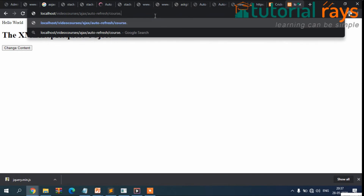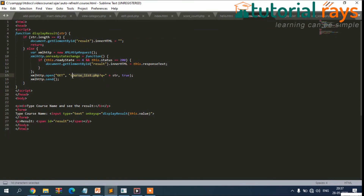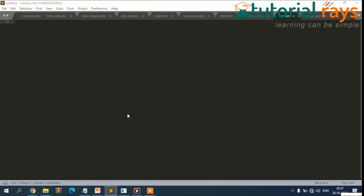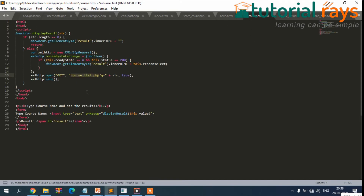Now I'm going to show you one more example where the user types something and it displays in the user interface. I'll save this as course.html. Now let's run this in the browser. If I type 'Ajax' here, the result should automatically display.